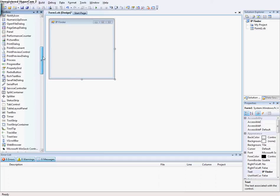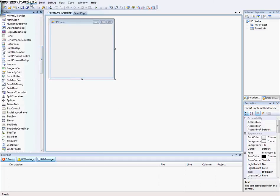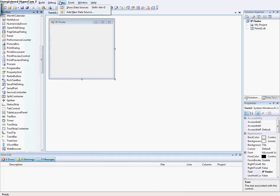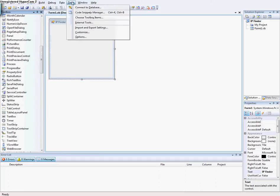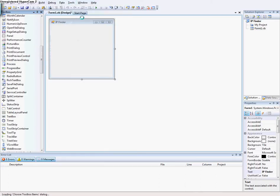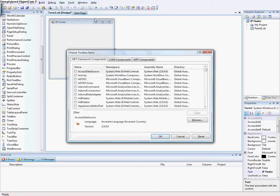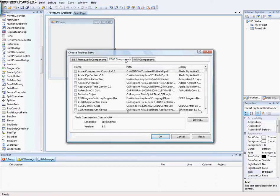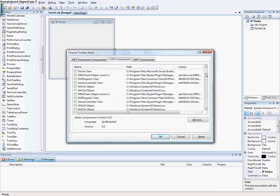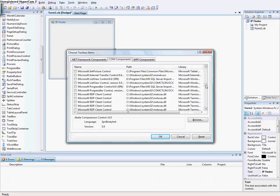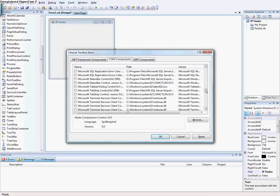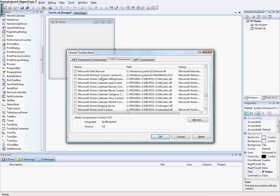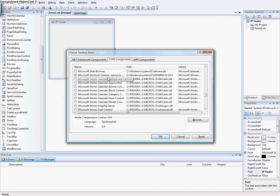Then you go to Tools and choose Toolbox Items and let it load up and go to COM components. Go to M for Mac and scroll down until you find Microsoft WinSock control.